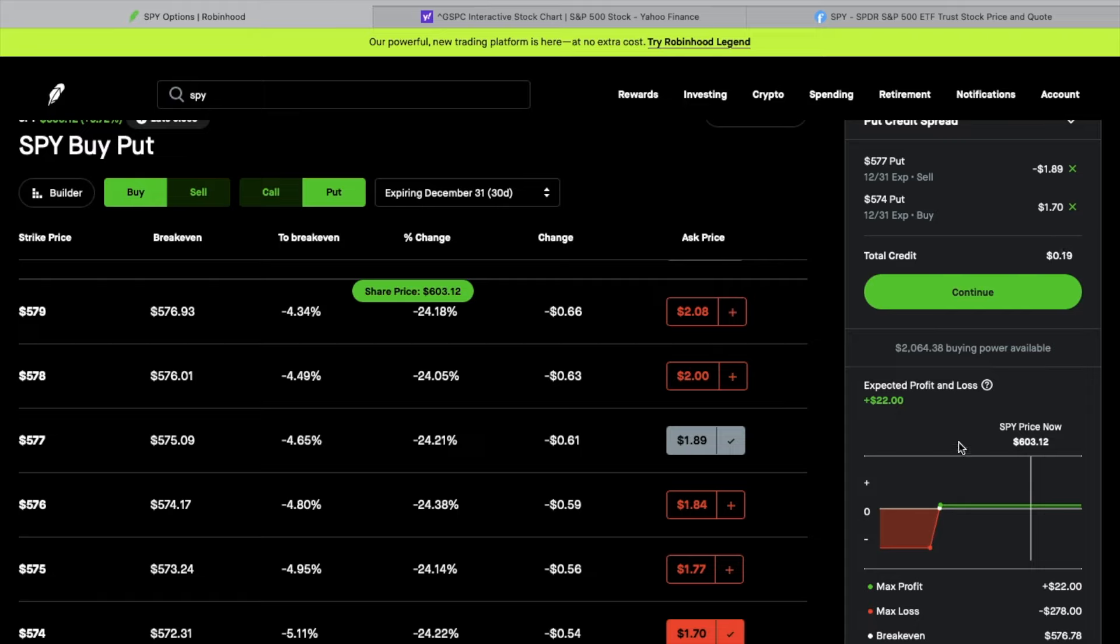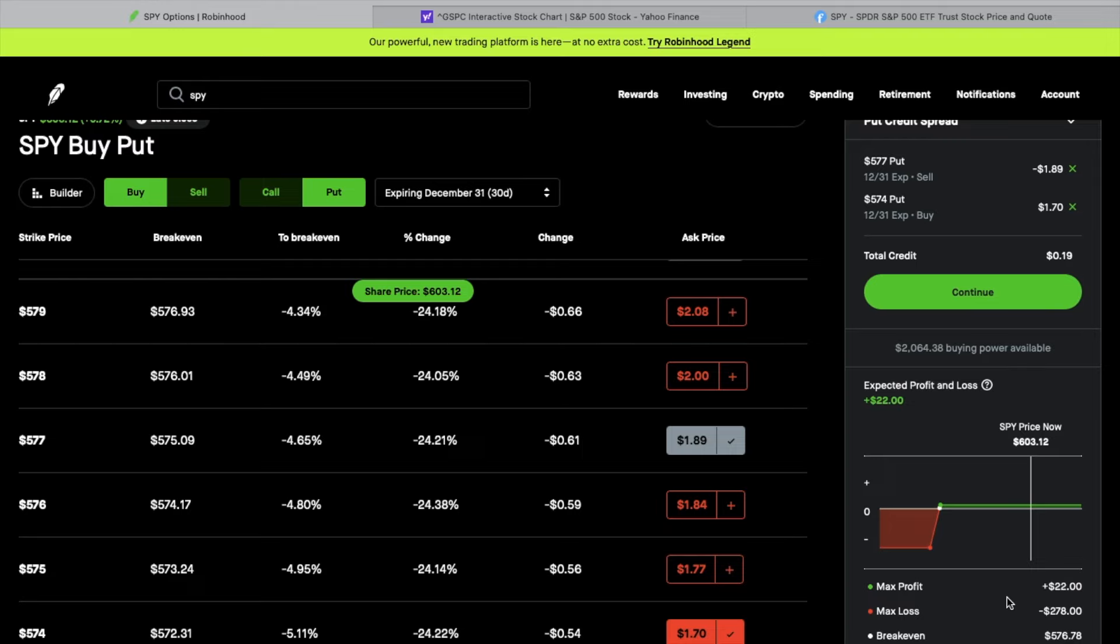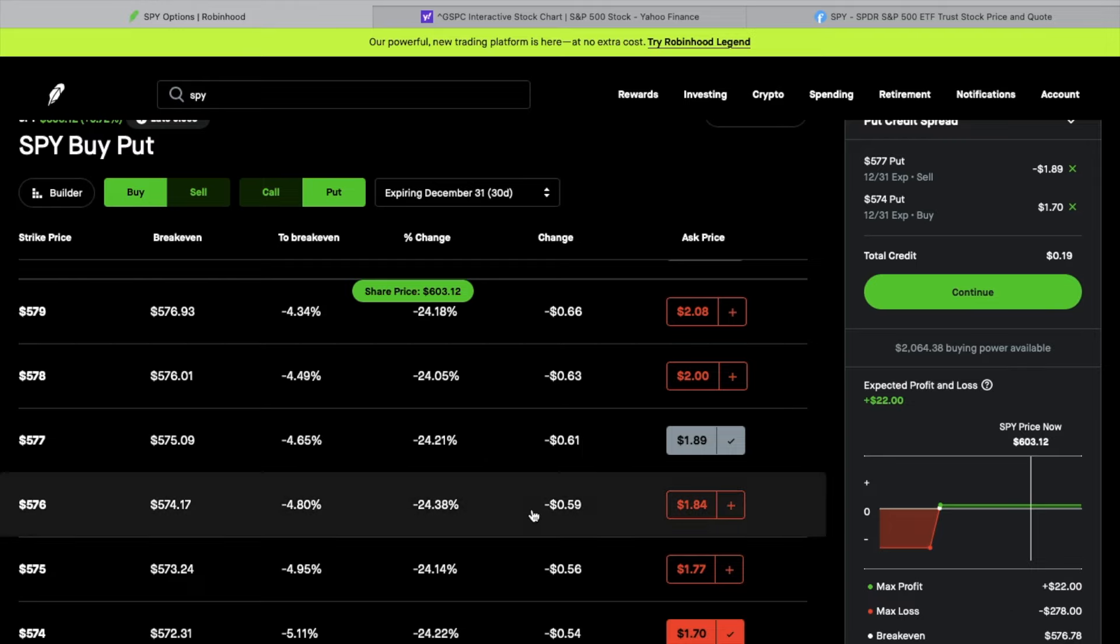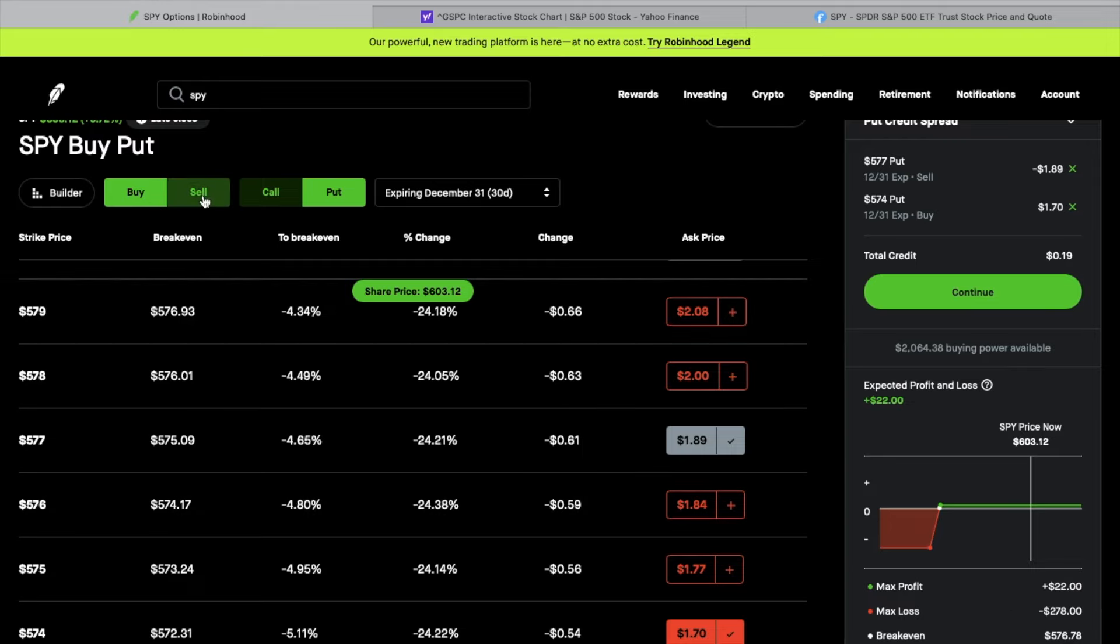If you go down here, the expected profit and loss, because of the bid-ask spread, I'll probably get a little bit more than that $0.19. It's basically just showing $22 max profit. Max loss would be $278. So that's not really that fantastic. But now let's do the second leg.